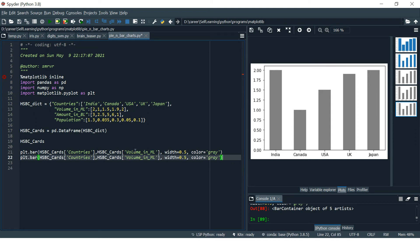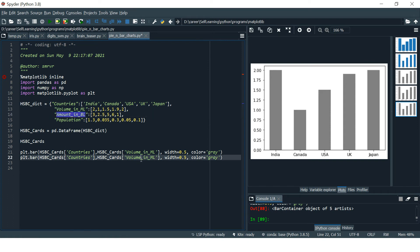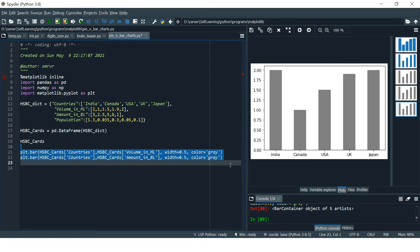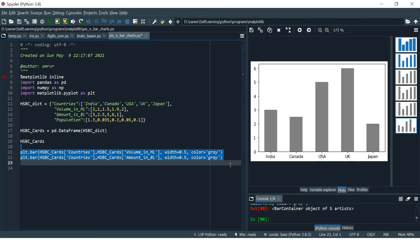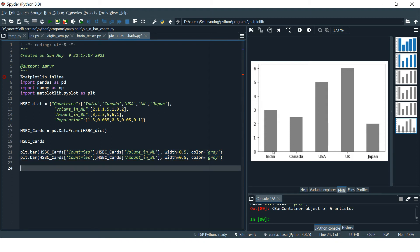The first column we used was Volume in Millions. Next we are going to use Amount in Billions. When you run these two lines, let's see what happens — it has overwritten it. For India you can see the value is 3 billion, for Canada it's somewhere less than three.